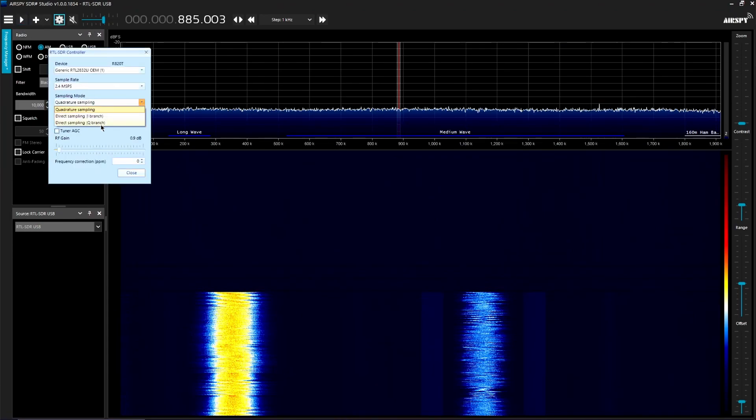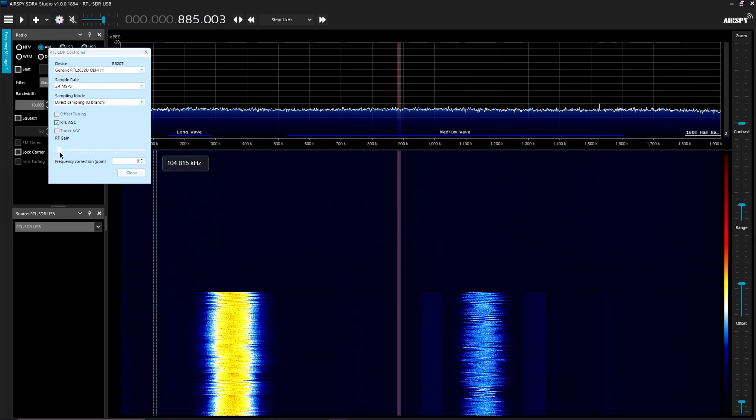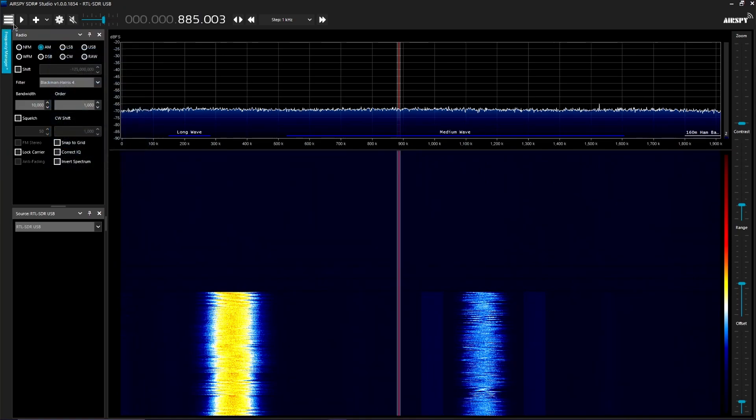So we're going to switch to direct sampling Q branch. And as you see, one of the downsides of direct sampling is it's direct sampling so you can't change the gain or anything. You can change this, but that's it. Let's see what we get now.